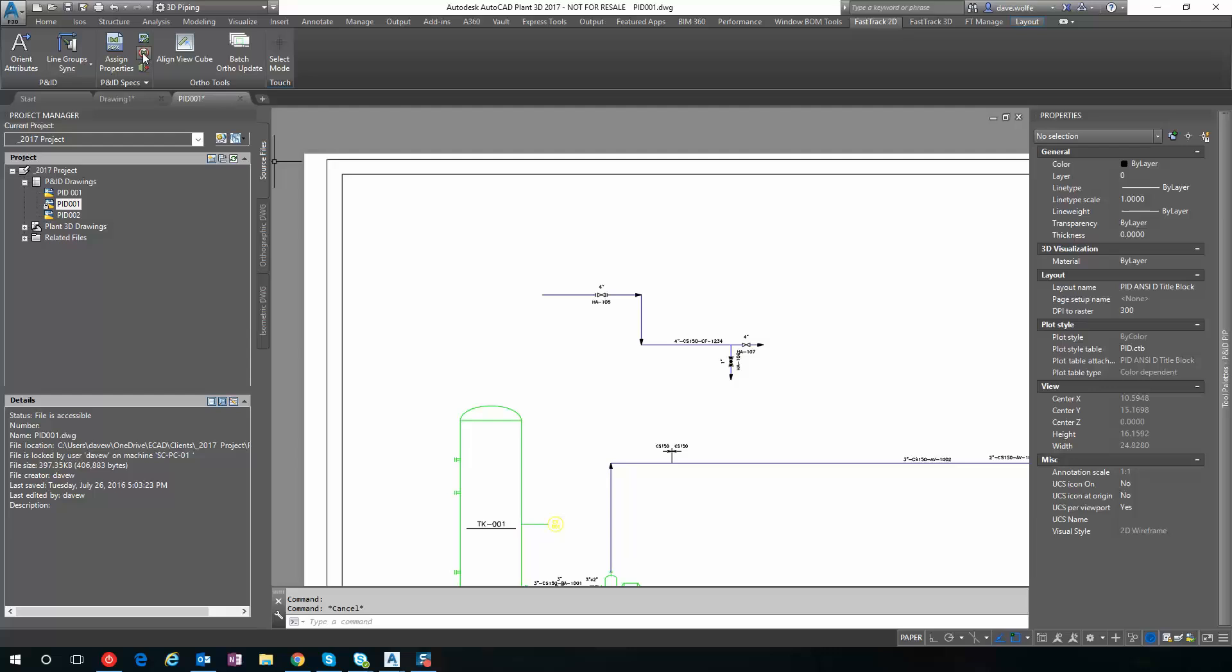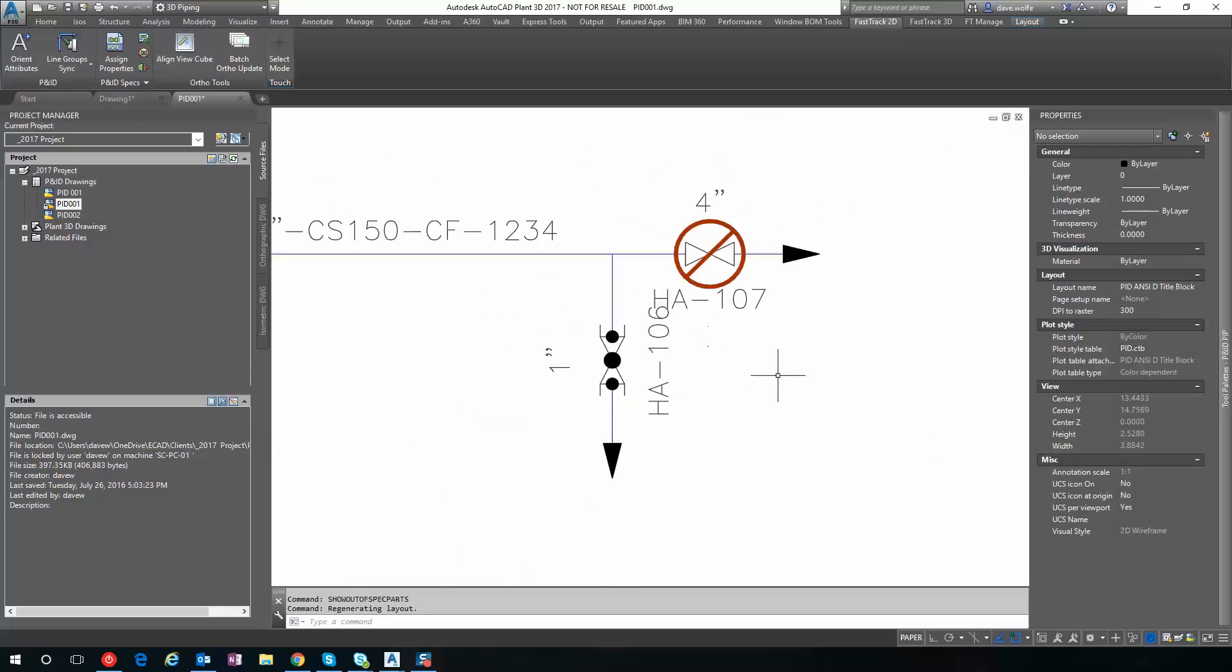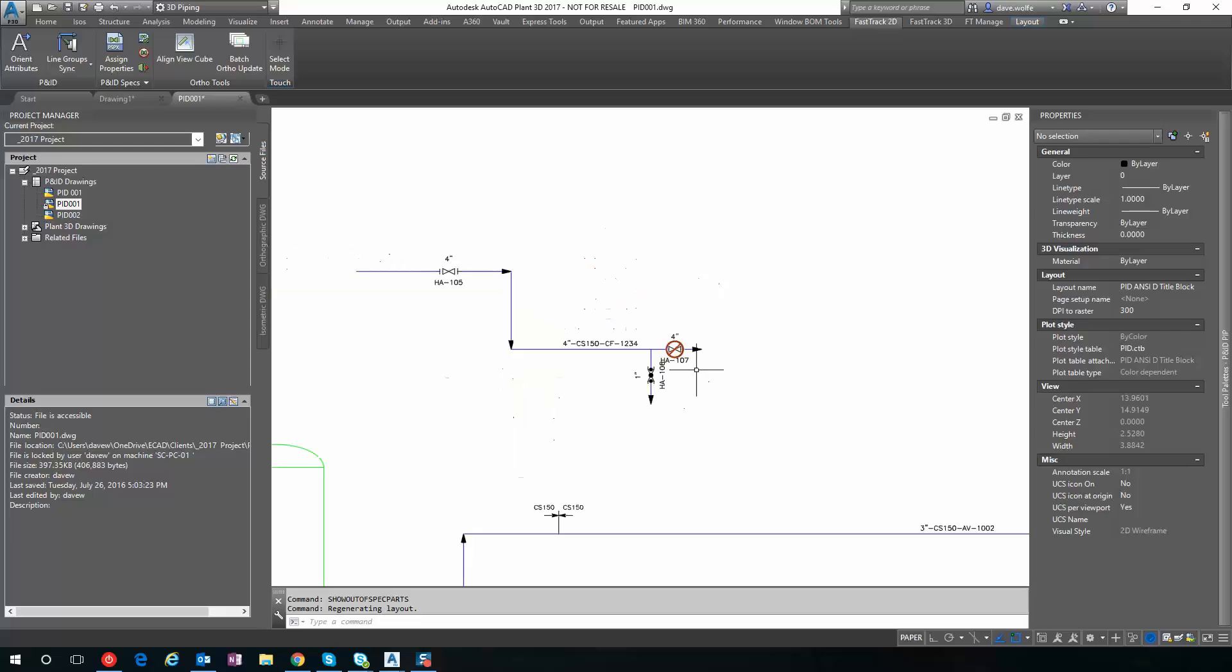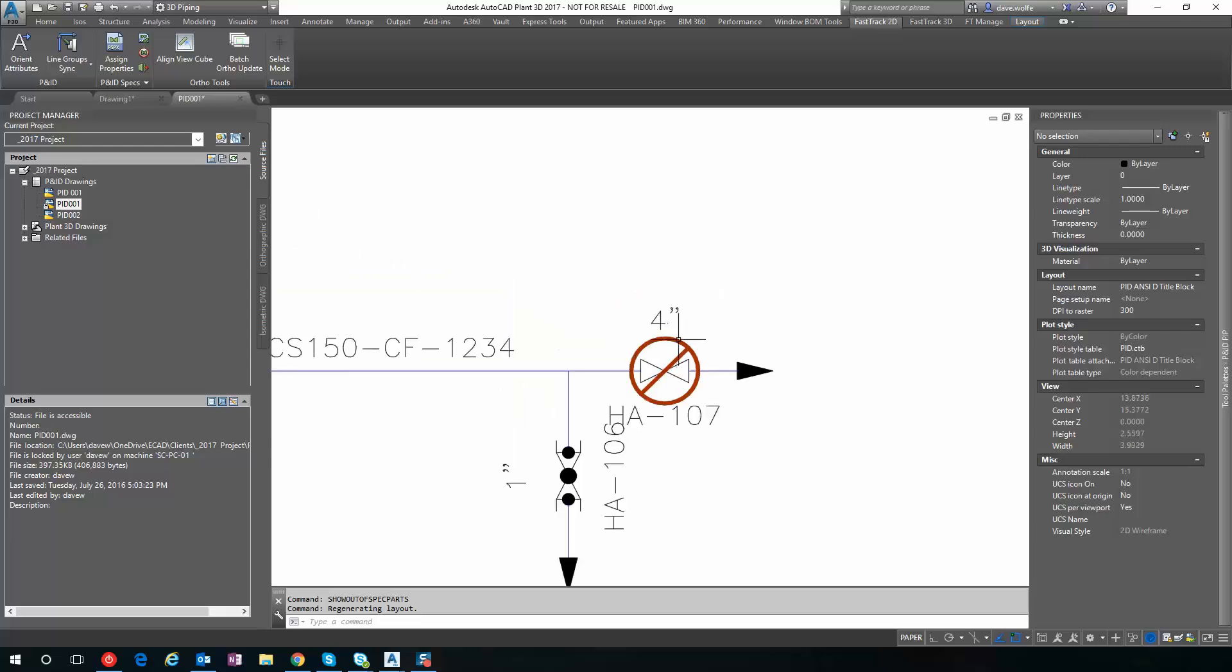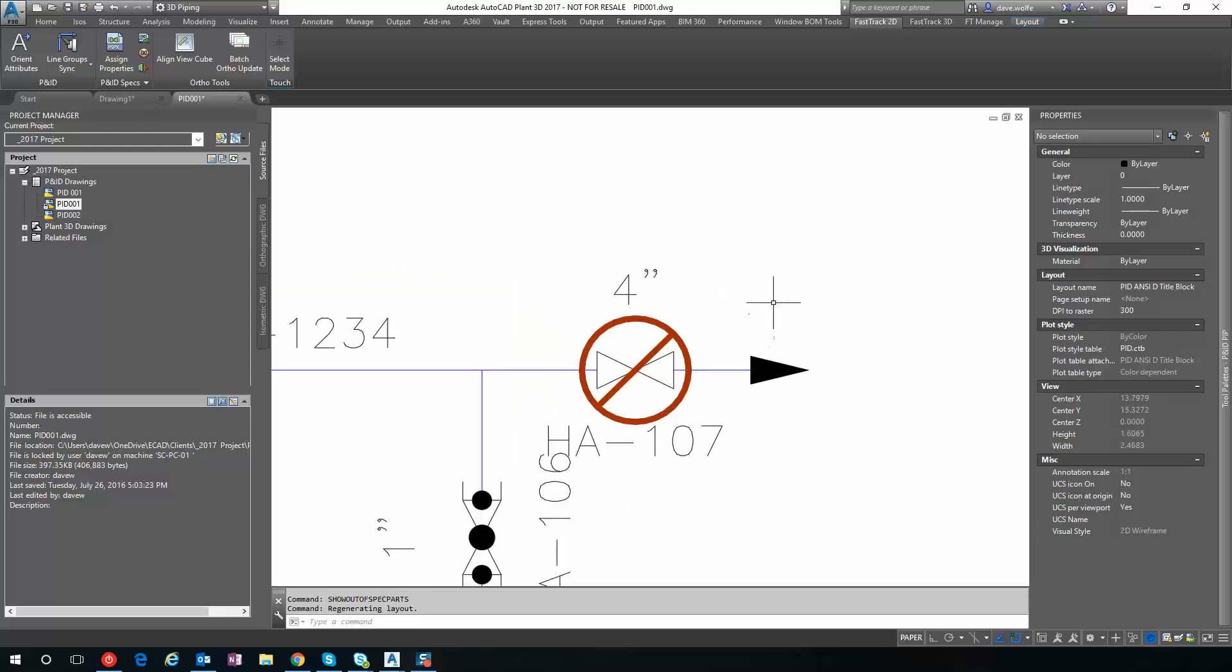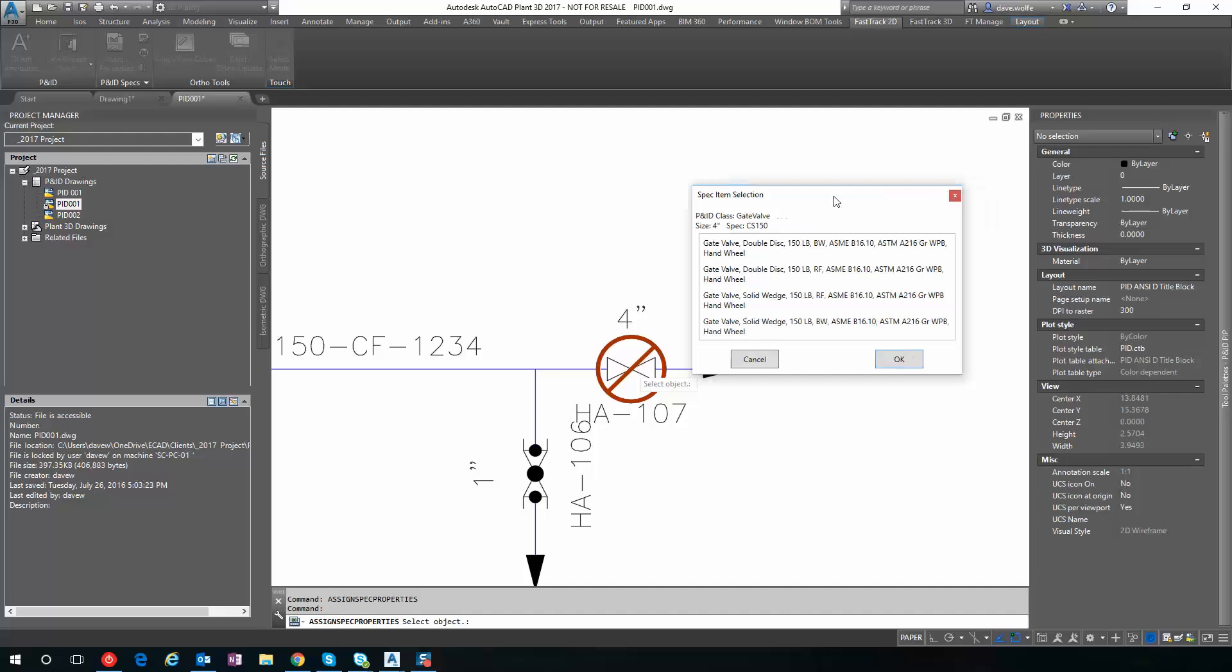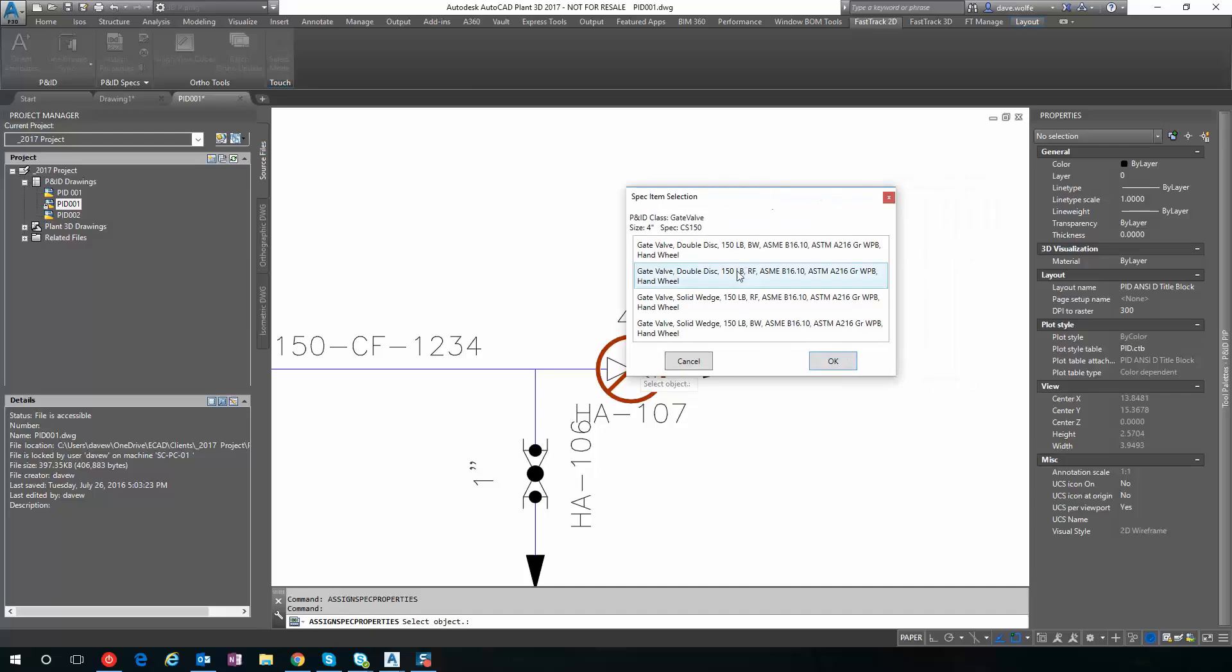We can show which valves are out of spec by clicking this out of spec icon, and it will give us a visual identifier of what valves we need to update. So at any point in time, I can come back, go to Assign Properties, and pick which valve it needs to be.